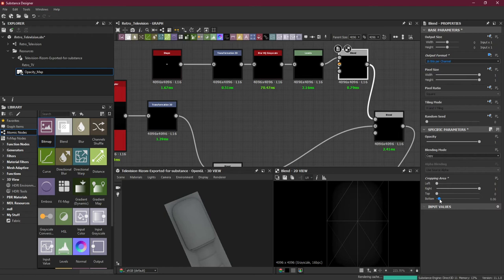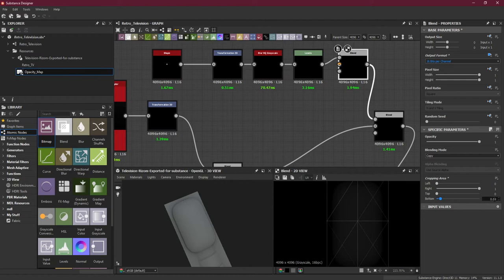I'll add another blend node here and put the level on the foreground instead of background. I'll make sure it is 16-bit because 8-bit will give you those artifacts. Now I will use the cropping area and crop the bottom and the top so it's flat from the bottom and flat from the top. Later on if you want, you can add a secondary Blur HQ to fix it.